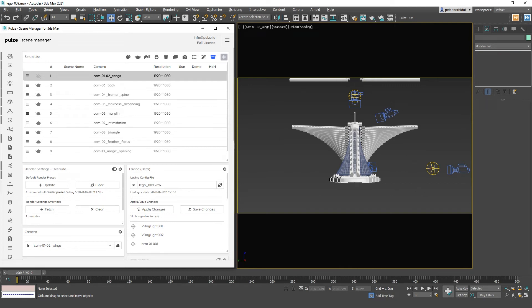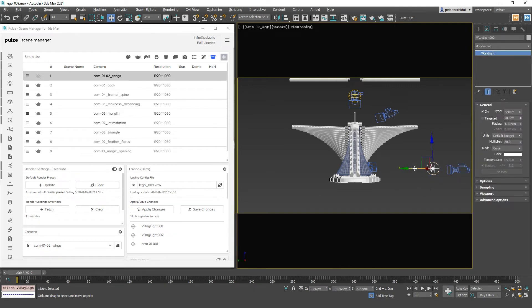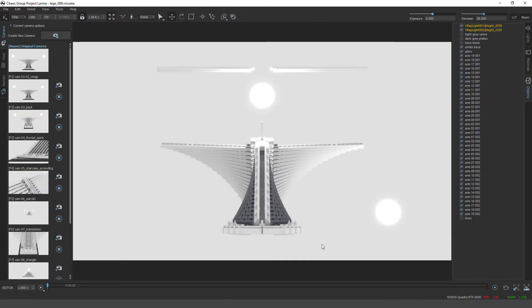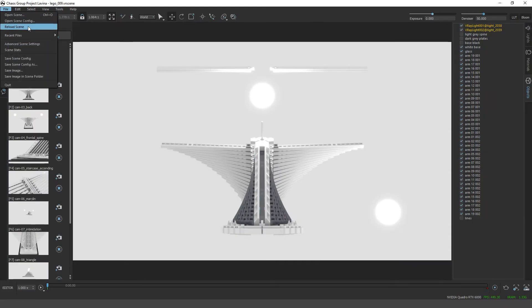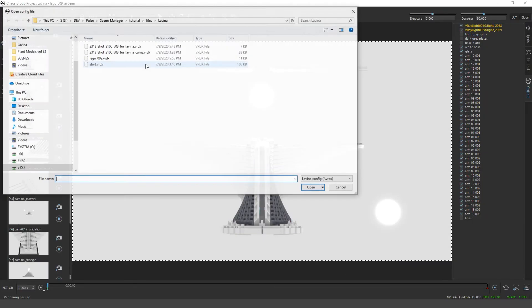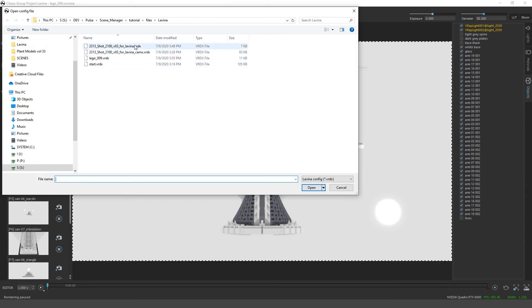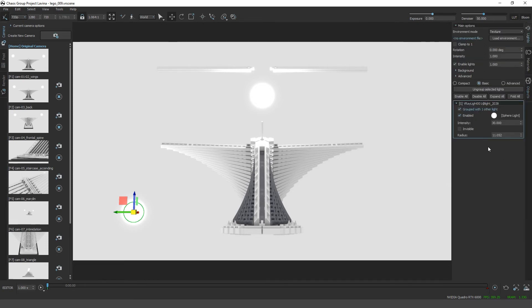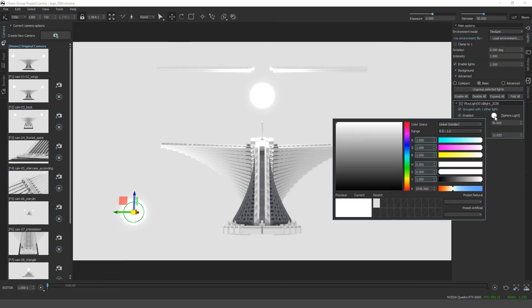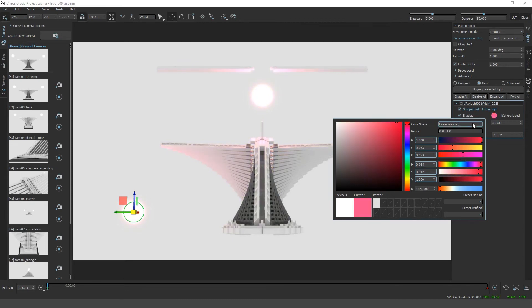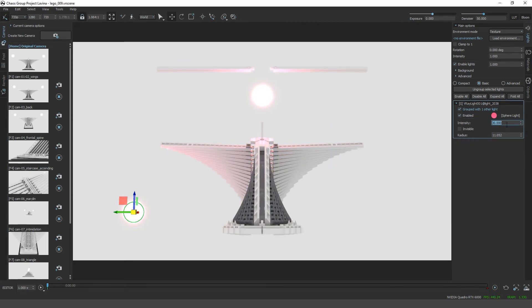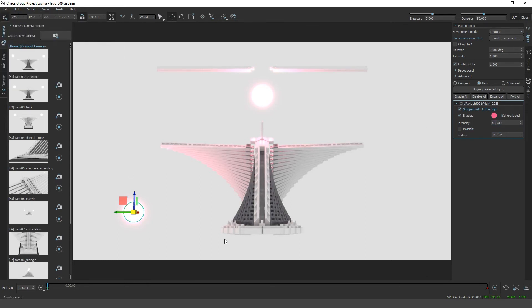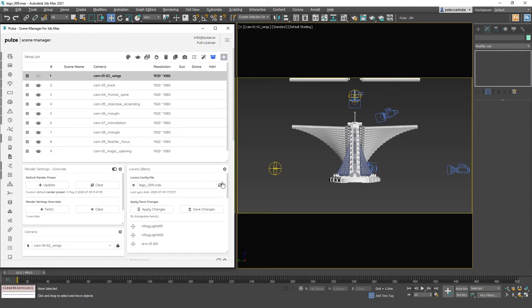What you can also do is drag around this light to another place and maybe save the change. Go back to Lavina and reload it. So now it's here. We can also go to the lights and maybe change the color, pump up the intensity, and save it.